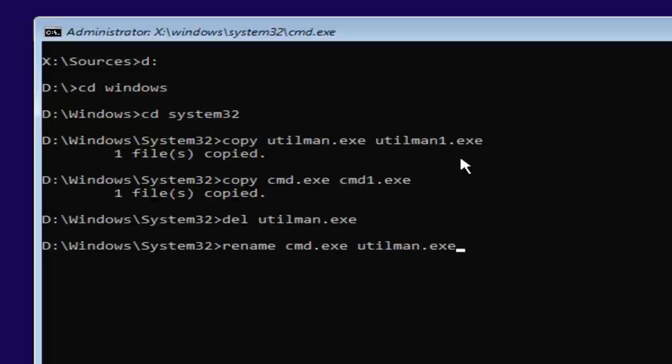So again, rename space C-M-D dot E-X-E another space U-T-I-L M-A-N dot E-X-E. Exactly how it appears on my screen. Then you want to hit enter.